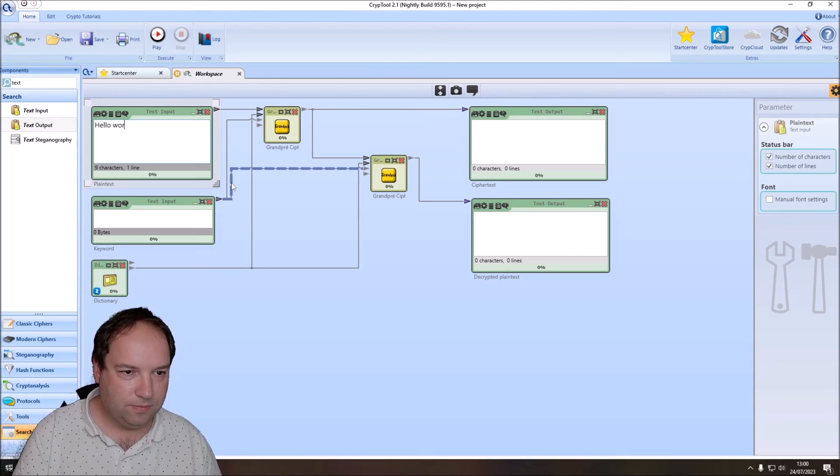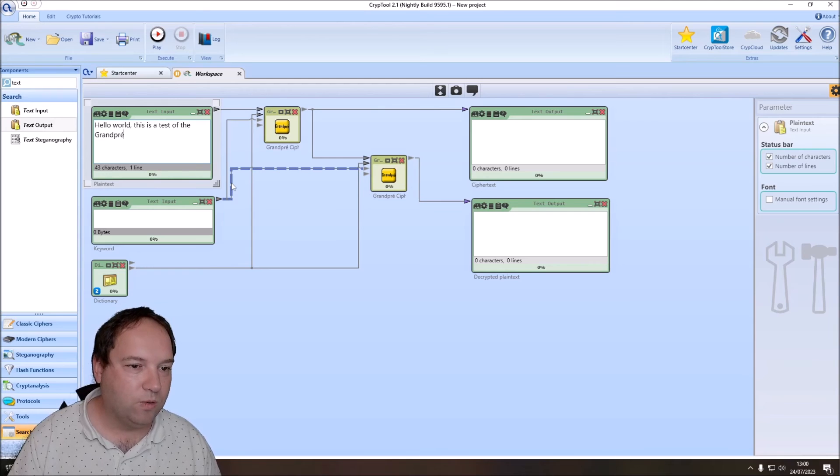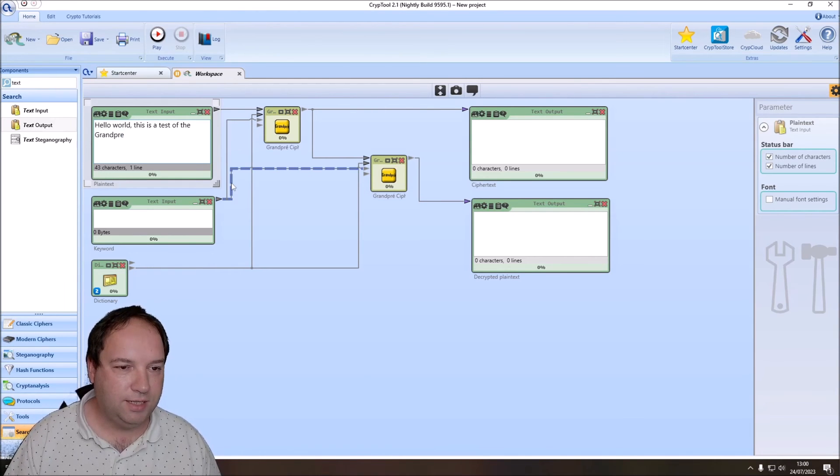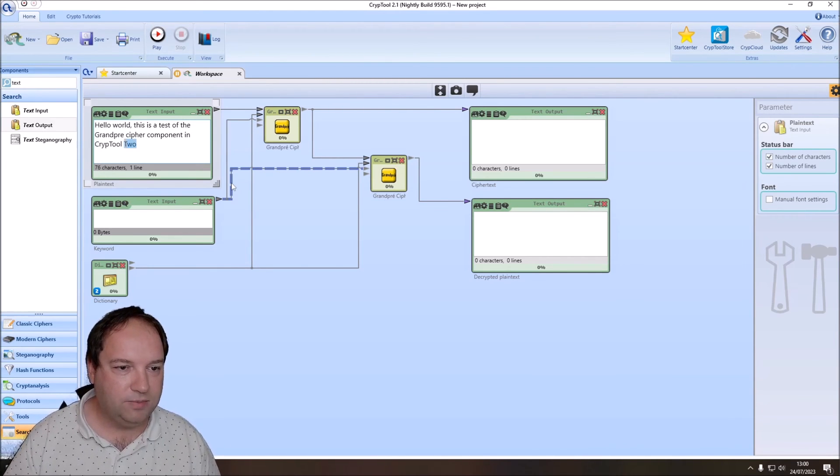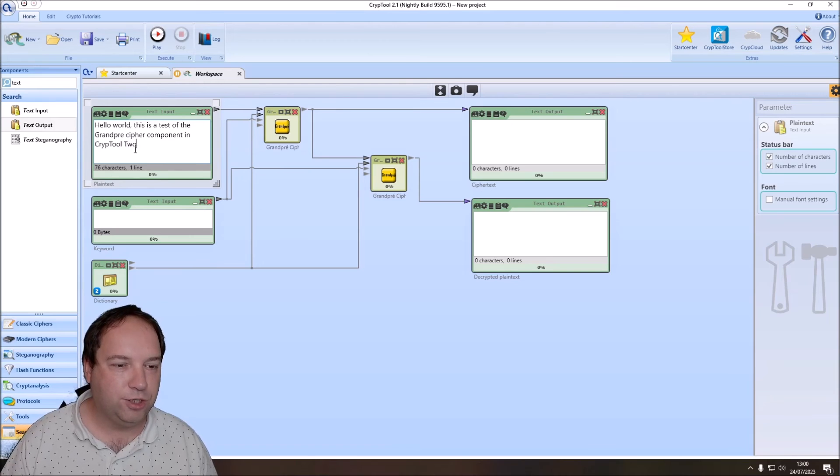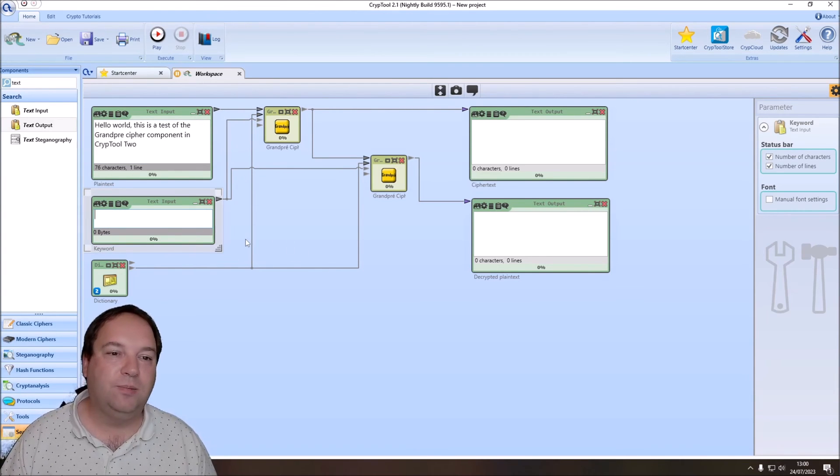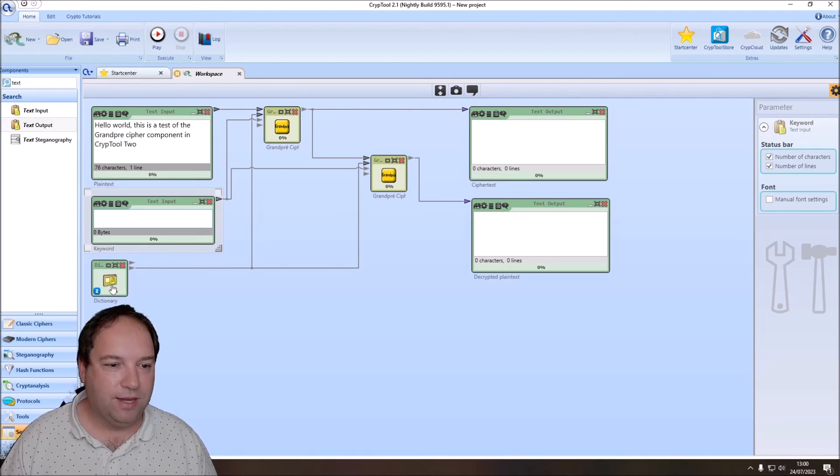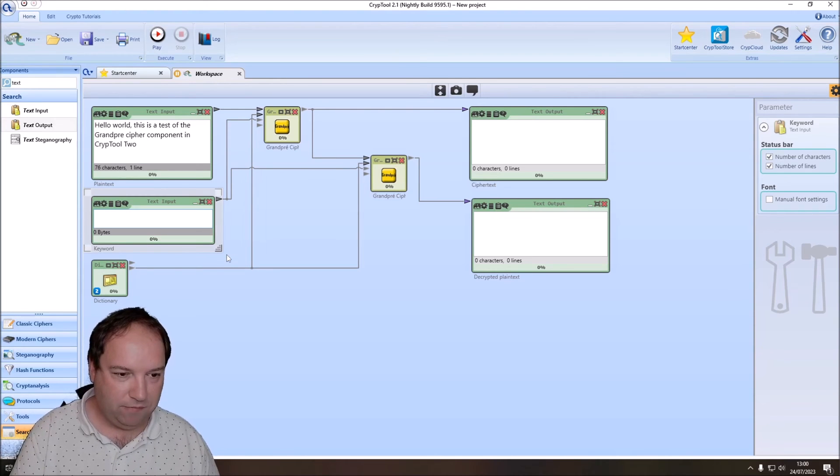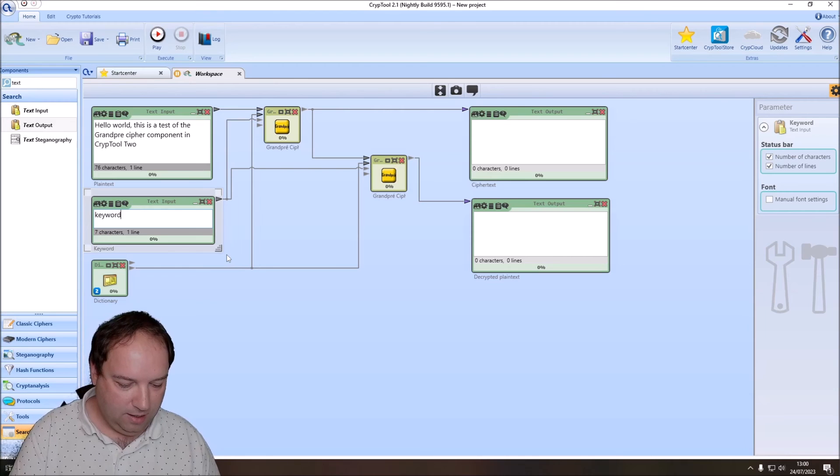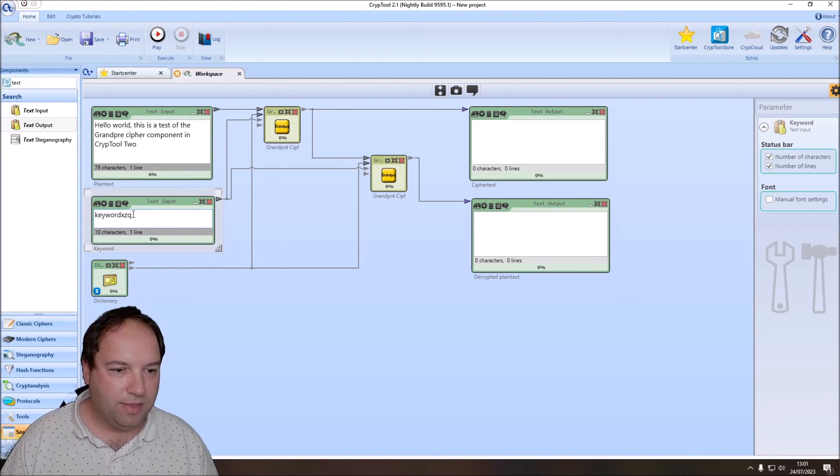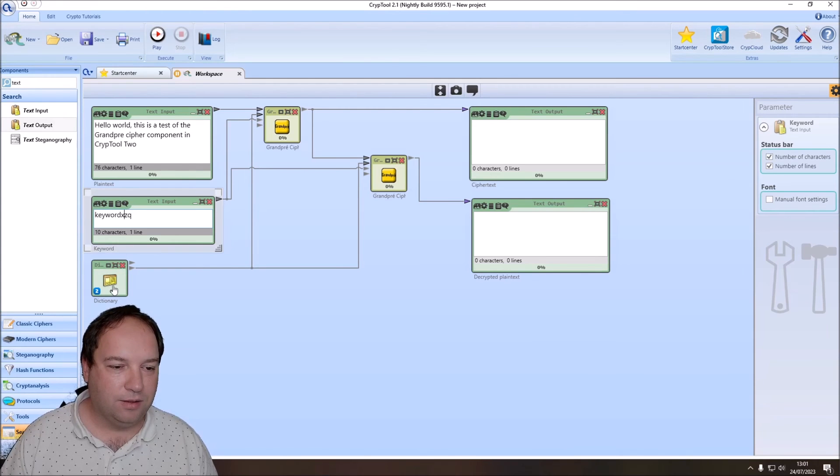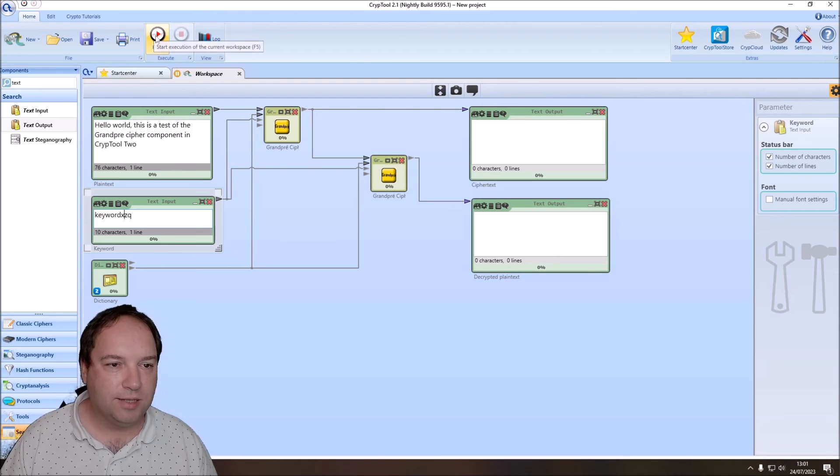Now we need a nice test plaintext. So we have hello world. This is a test of the Grandpré cipher component in CrypTool 2. Then we need a keyword and finding a keyword is quite difficult. Since when I use a keyword that selects words from our dictionary that don't contain all of the letters needed for our text, we will have a problem. These words can't be encrypted. So we have, for instance, keyword and then let's say X, Z, Q with the hope that we will find words containing all of the letters that we need for encryption and decryption. So let's press play.